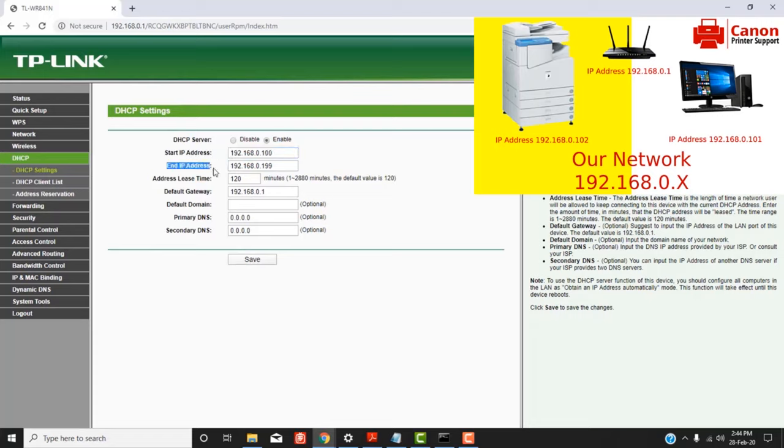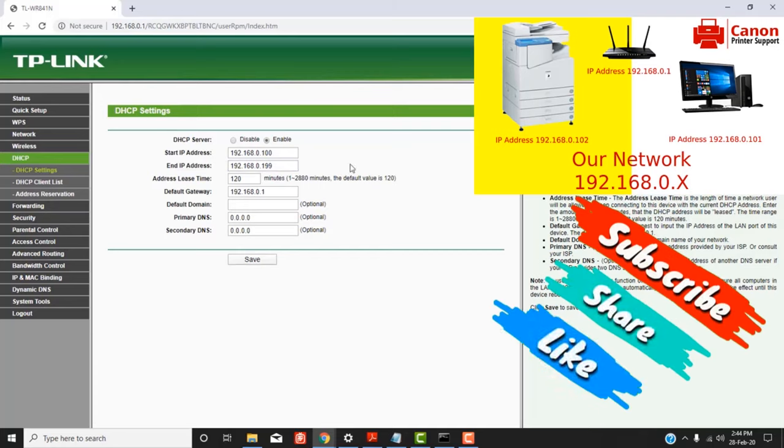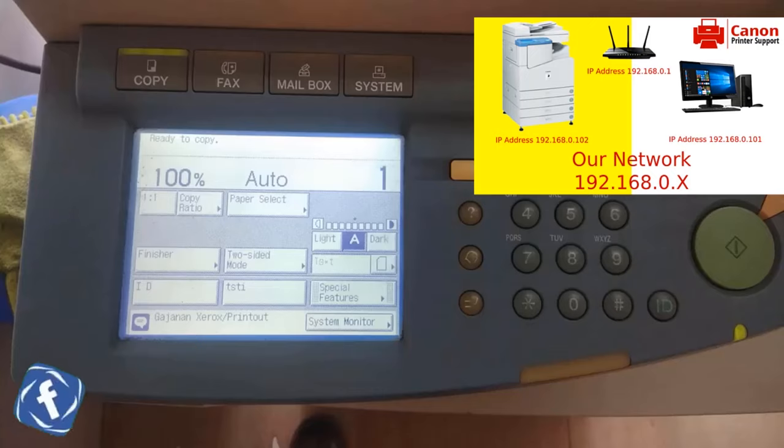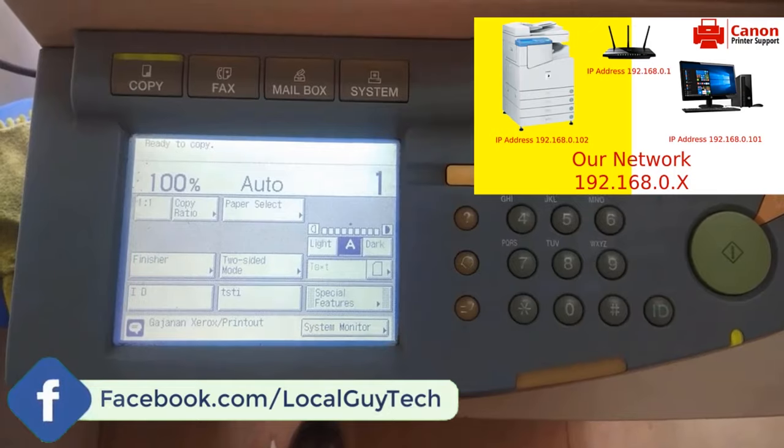Ensure that the printer's IP address is not used by any other device on the network. IP addresses must be unique for each device on the network. Now you have to assign that unique IP address to the printer.